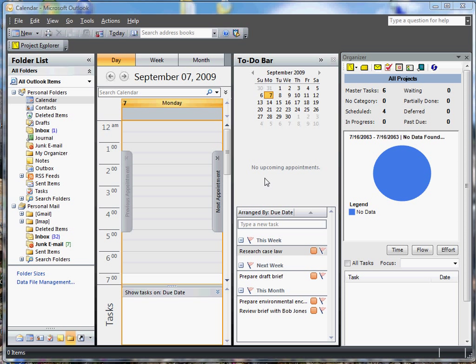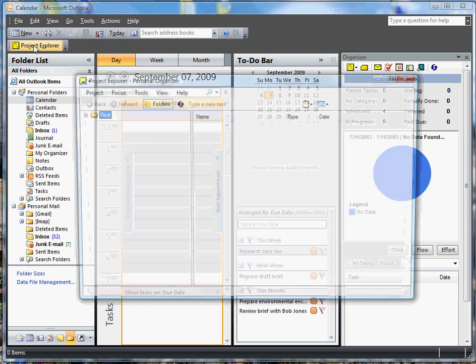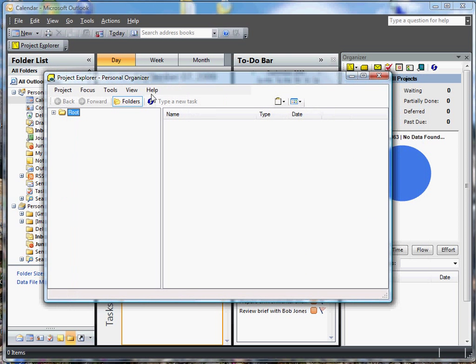Let's first talk about using the Project Explorer. Once the add-in is installed, you should see the Project Explorer button when Outlook is open. Let's click on that now. You'll notice on the menu that there's a project menu and a focus menu. You can add, delete, or edit any project or focus via these two menus.